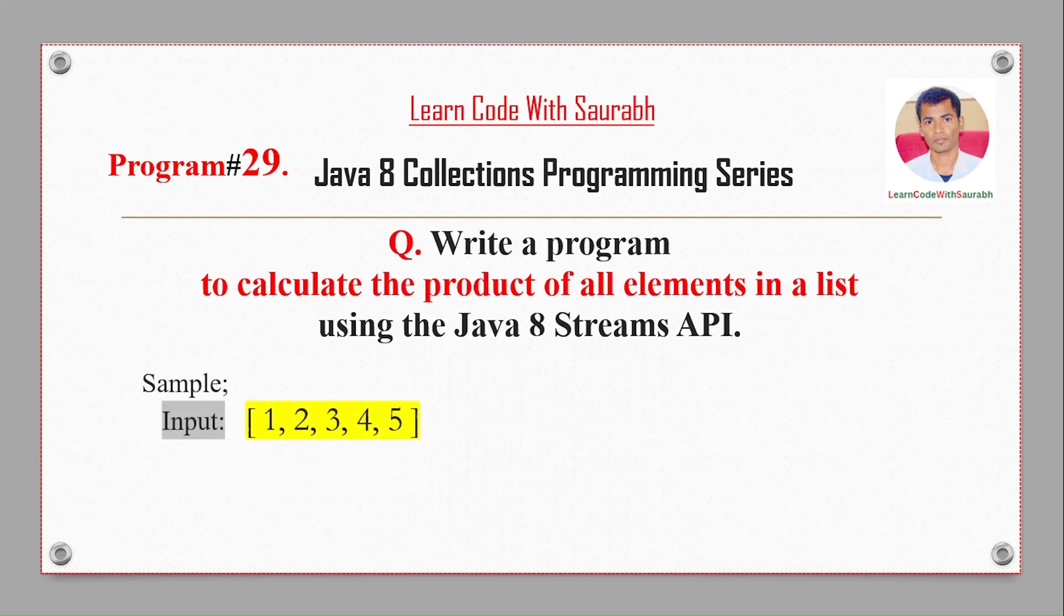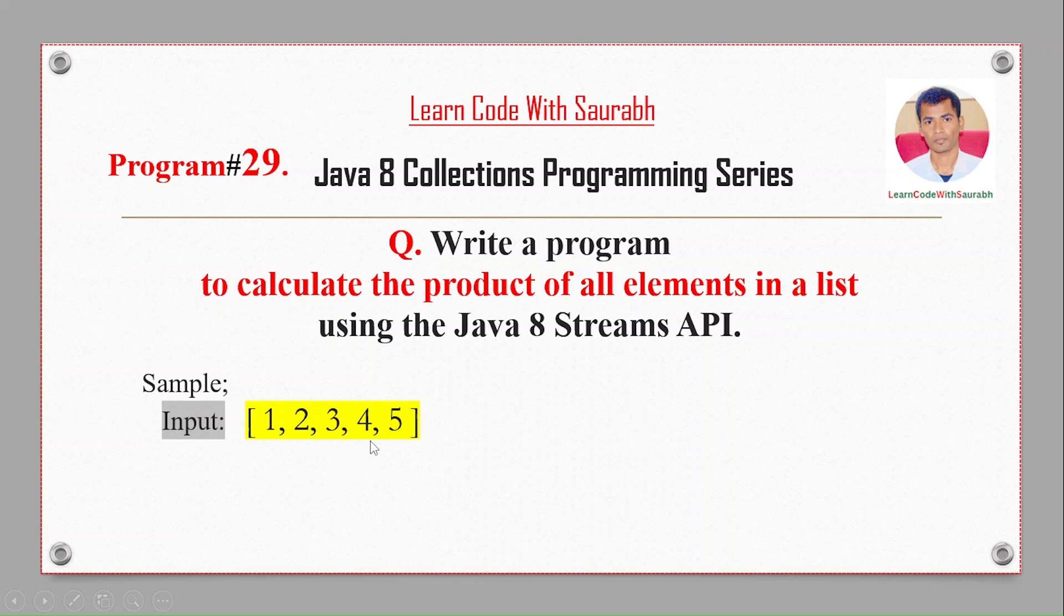For example, if I take the input like 1, 2, 3, 4, 5, the product will be: 1 into 2 is 2, 2 into 3 is 6, 6 into 4 is 24, and 24 into 5 is 120.